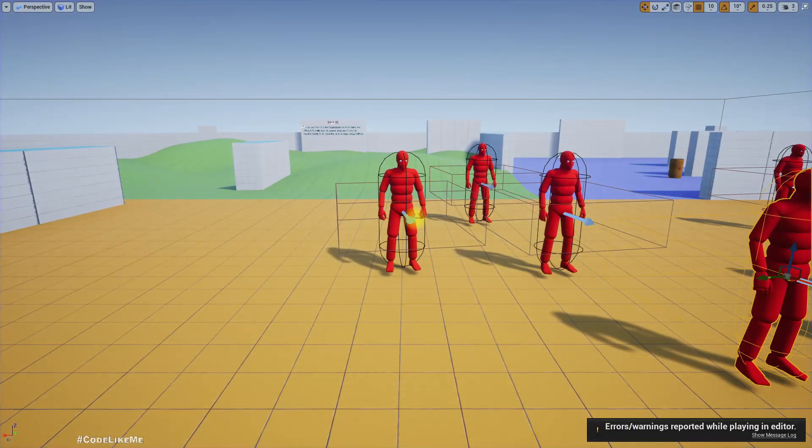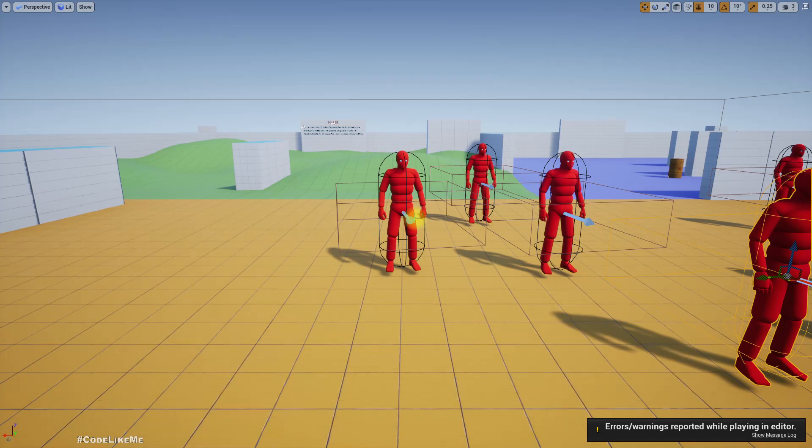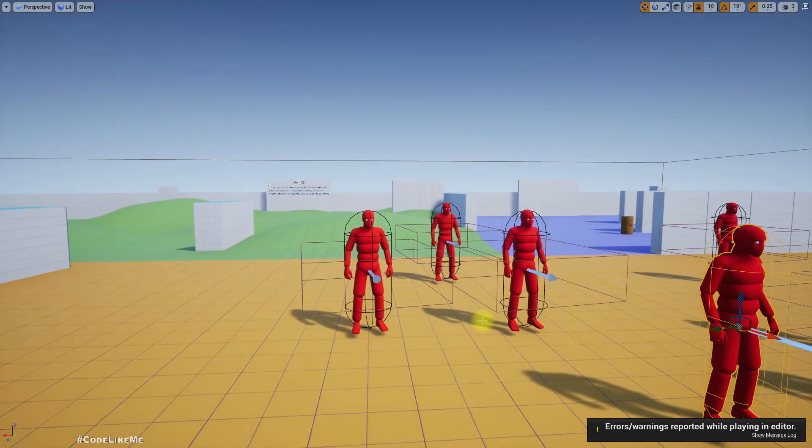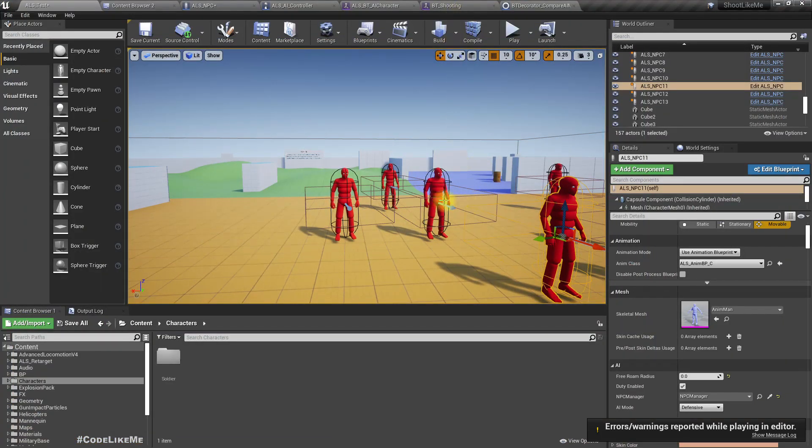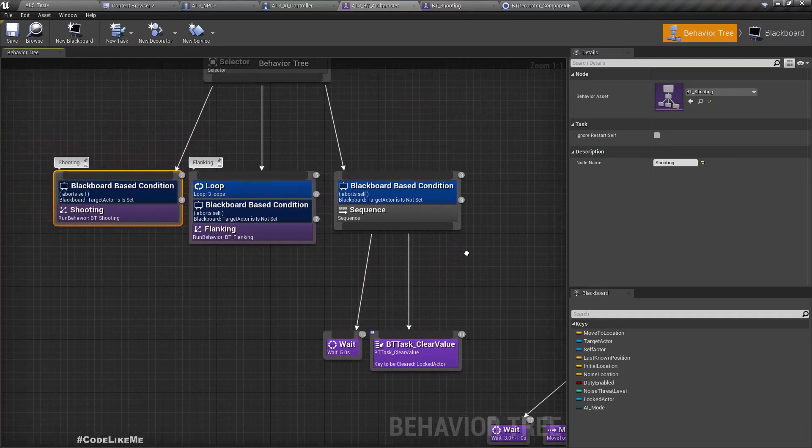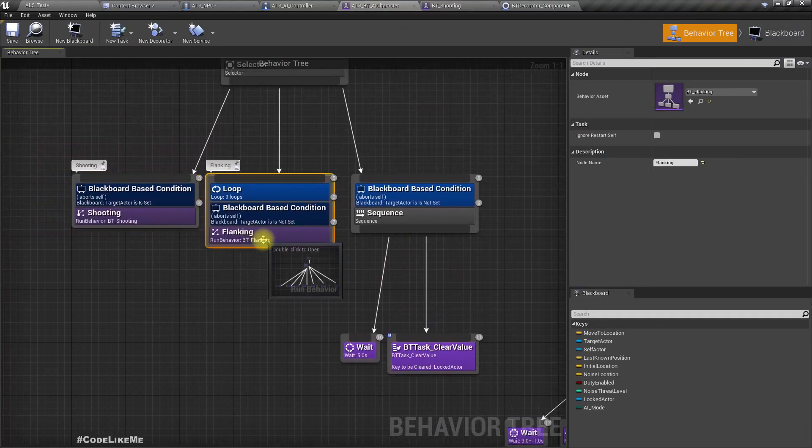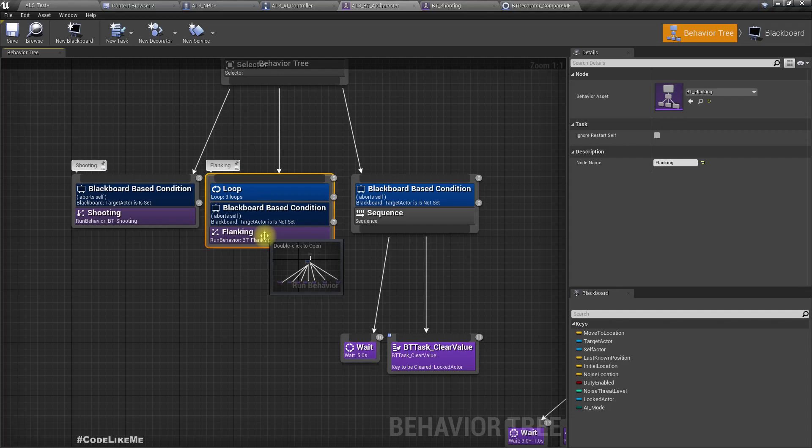I'm gonna stop this episode right here but we can further improve this offensive and defensive behavior by introducing changes to the EQS query to the flanking behavior as well, but I'm not going to do that in this episode. I will look into that in a future episode.